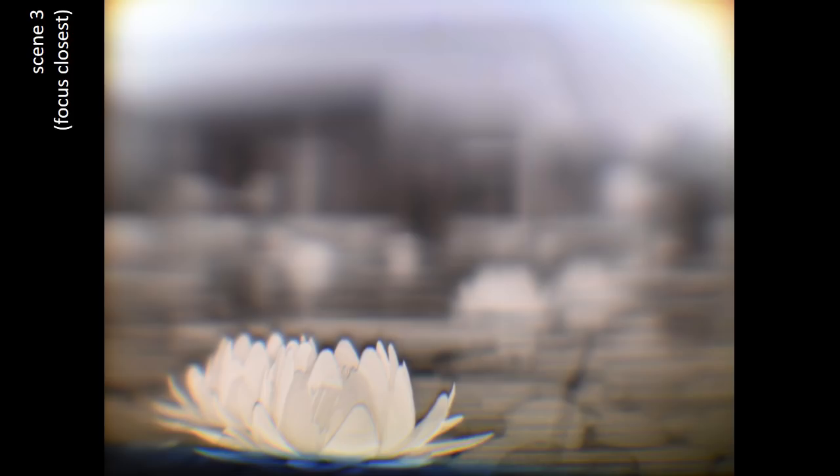Here is another focus stack video. Here are more captured images focused from close to far. For more details, please see our paper.